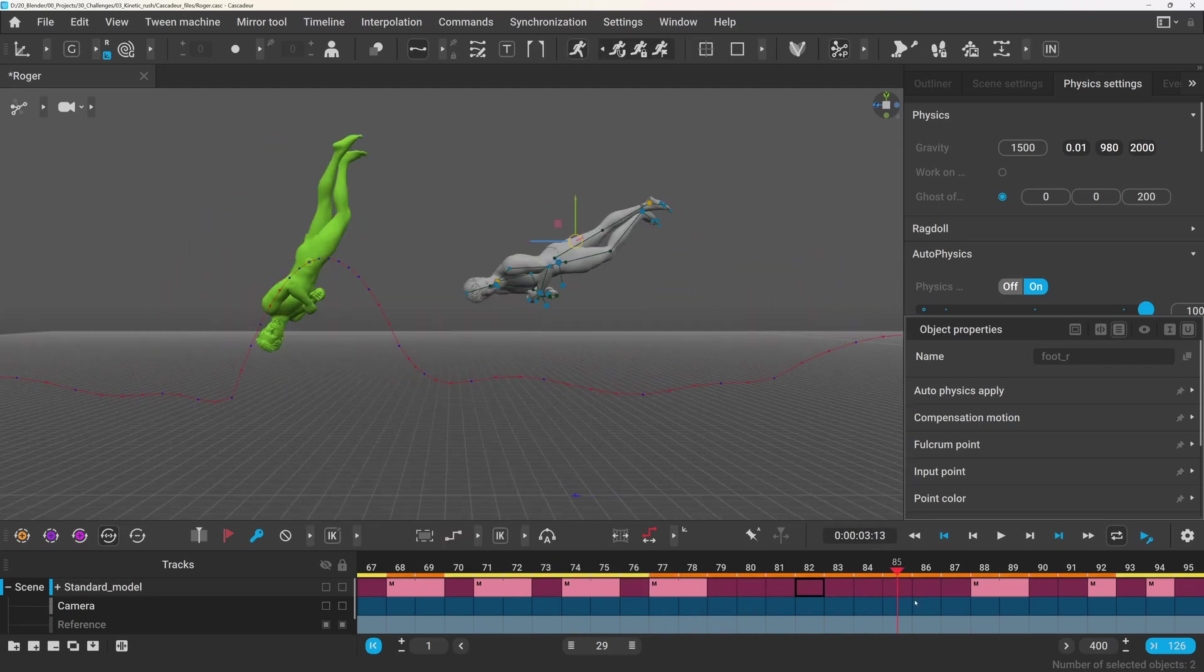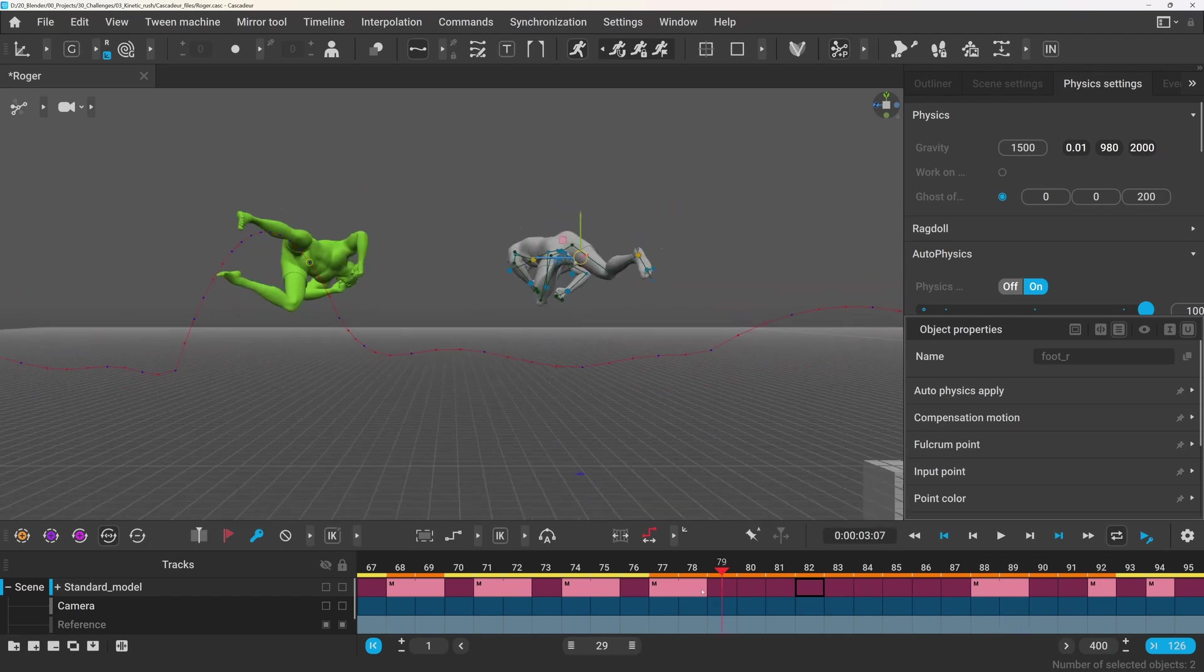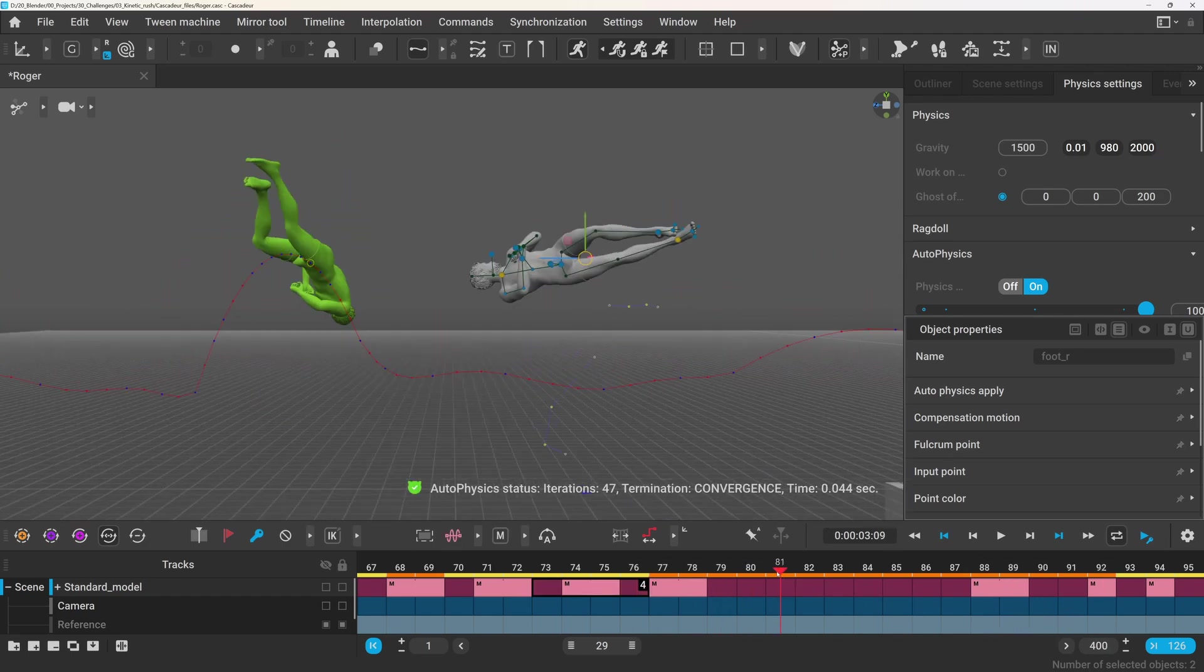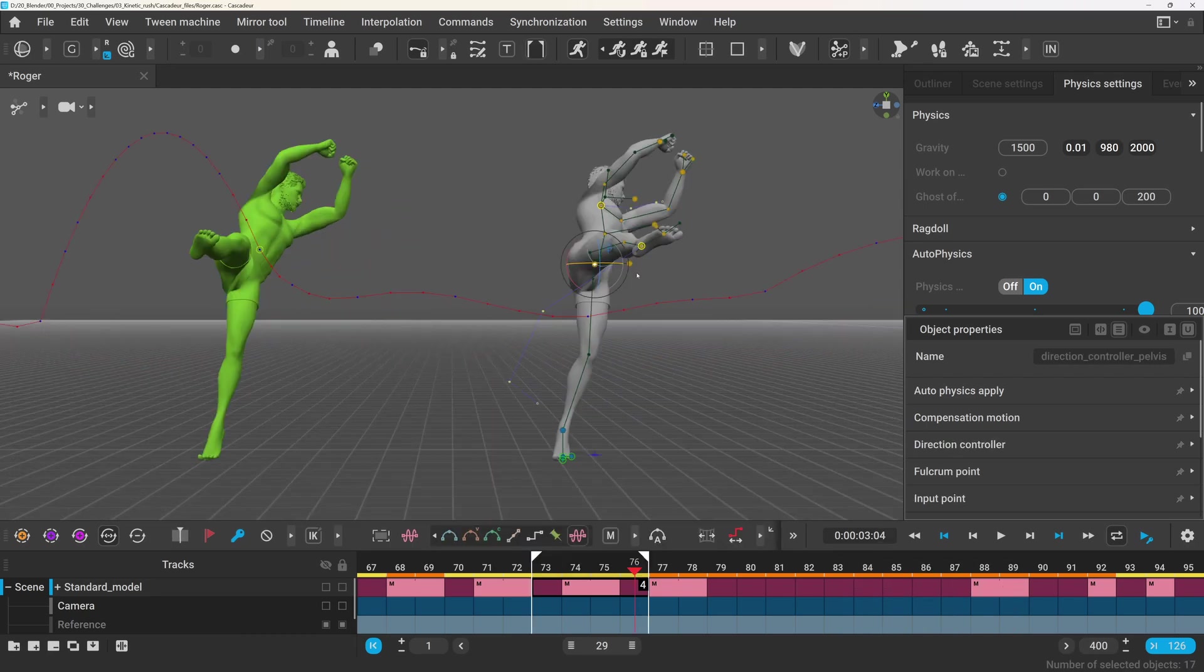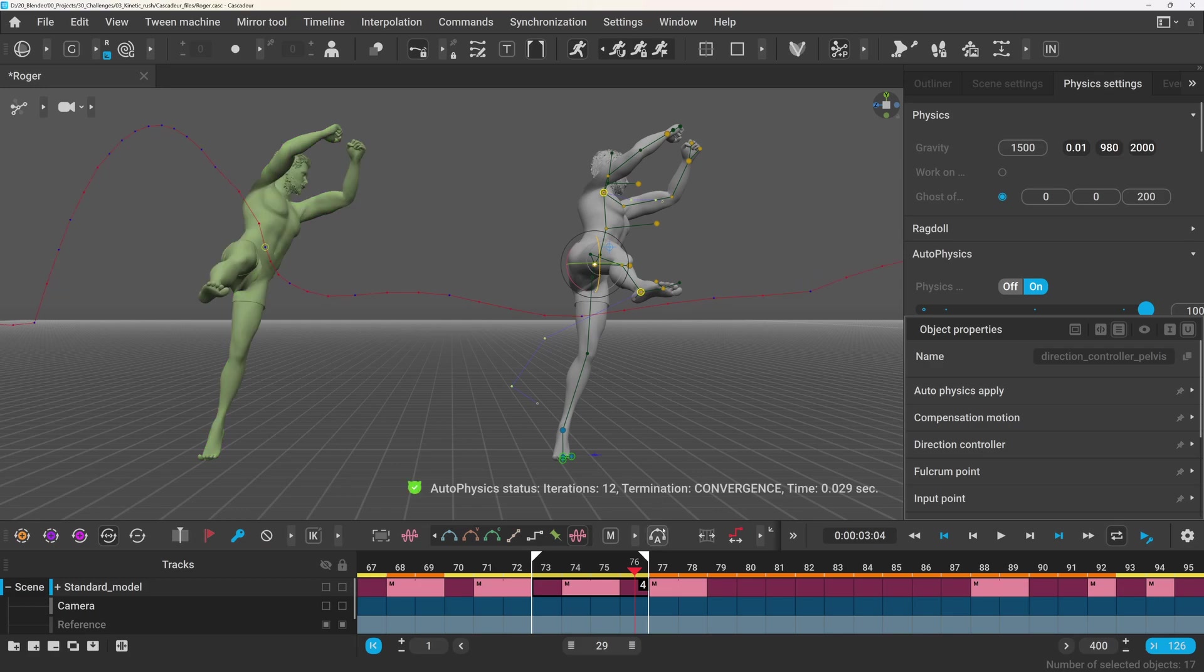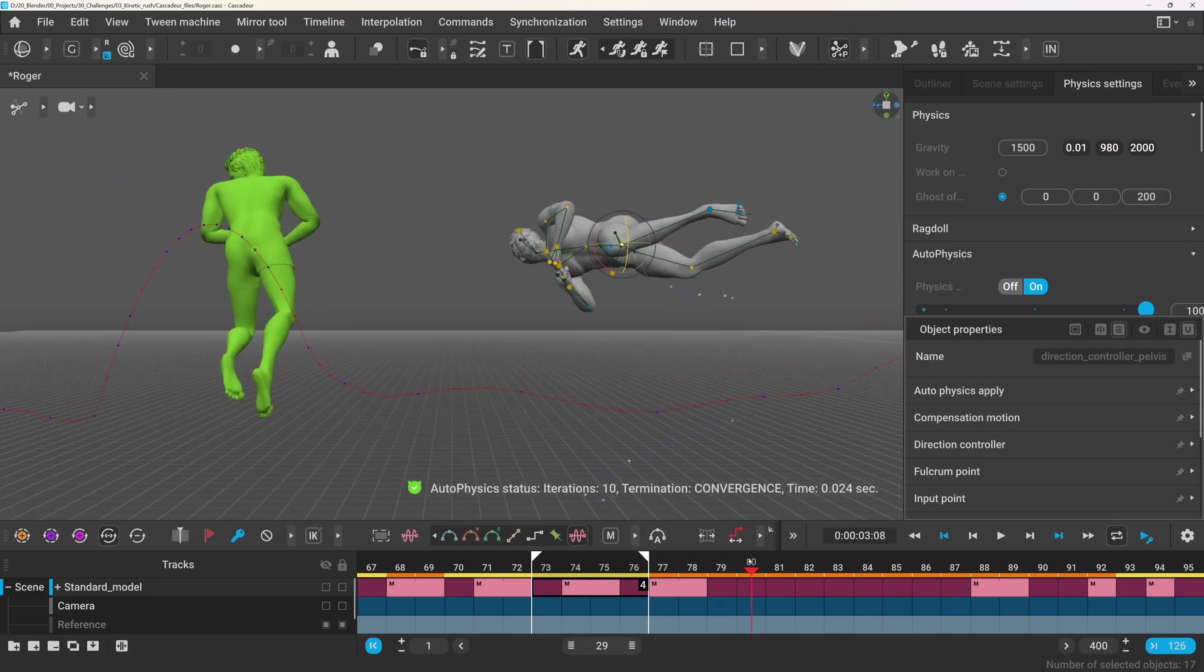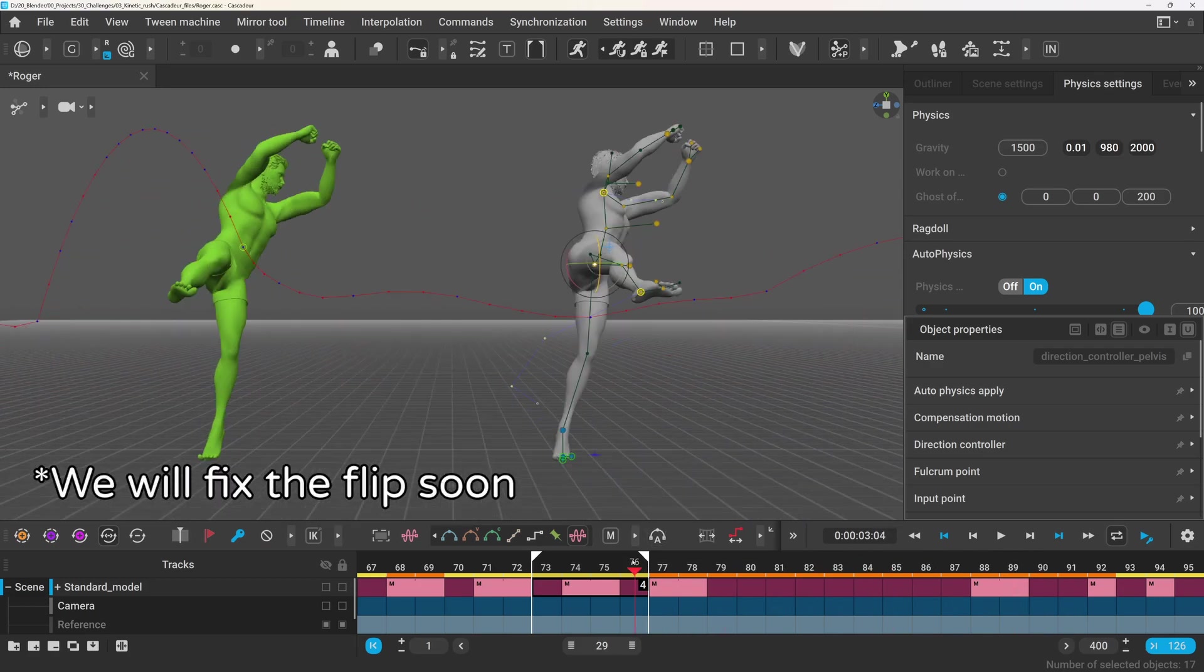which made autophysics interpret it as a more vertical flip, even though my blocking suggested otherwise. If I wanted to keep a flatter cork, I should have angled the last kicking pose more towards the left shoulder and the upper body should follow this direction also.